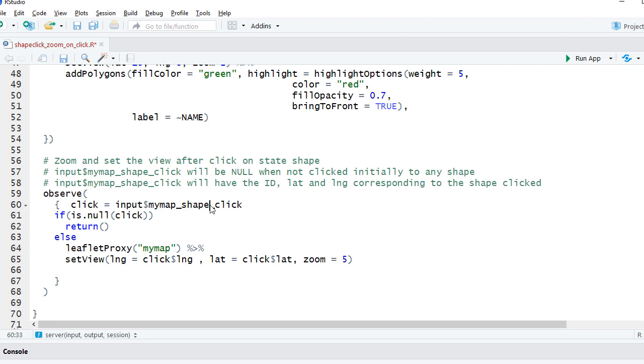Shape underscore click. So whenever we are talking about shape click event, this part is going to be same.